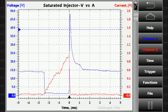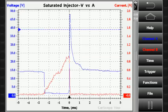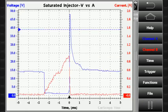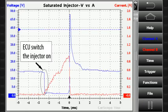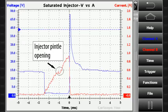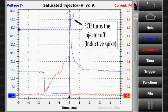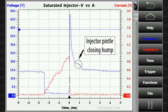With the start button you can start the measurement and begin to observe the waveform. The waveform gives you information about each stage of the injection process and you can easily identify different types of injector faults.